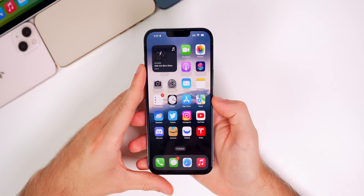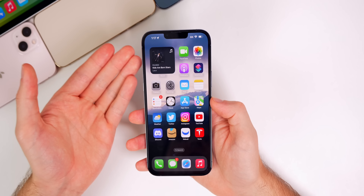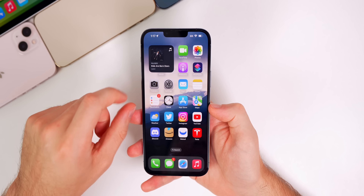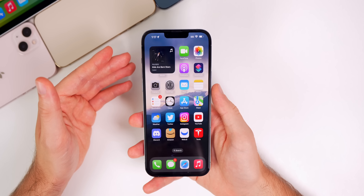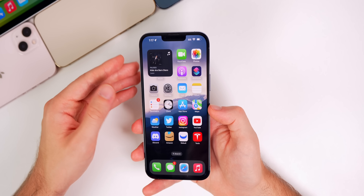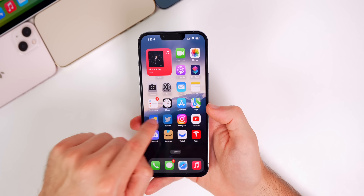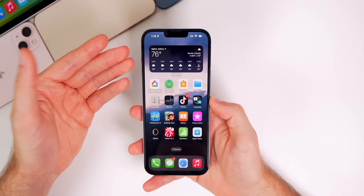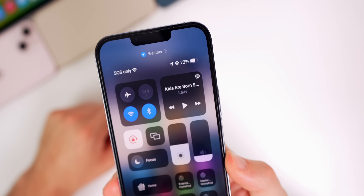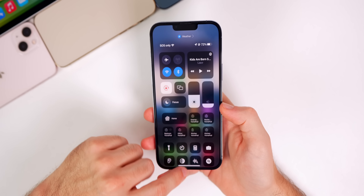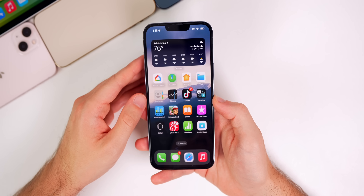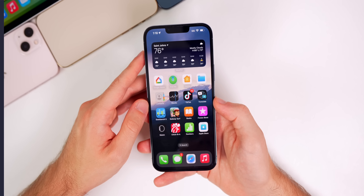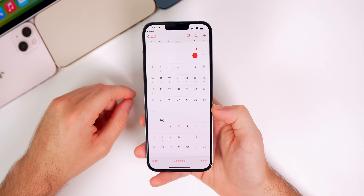Moving on to performance and battery life — nothing has really changed since last weekend. The performance is pretty good. There are crashes, but that's more of a bug than a performance issue. The overall performance is actually quite good — I think it's much better than iOS 15 was at this stage, even iOS 14 or 13. This is one of the best I've seen in terms of overall performance and battery life. Beta 1 was a nightmare, but Beta 2 is much, much better in both performance and battery life.